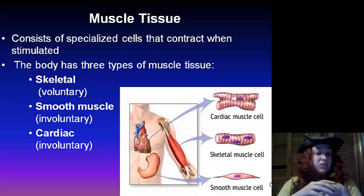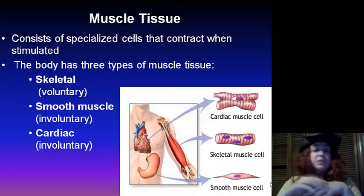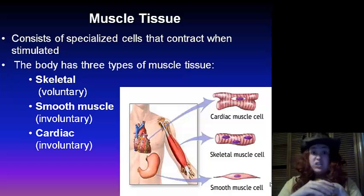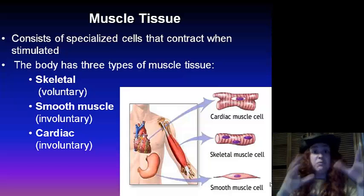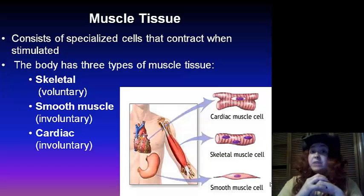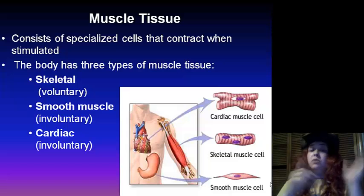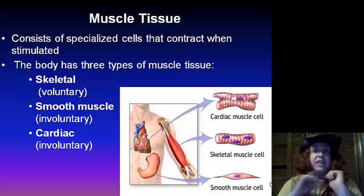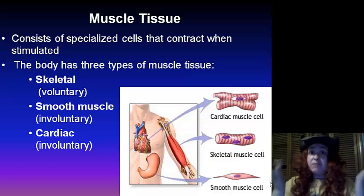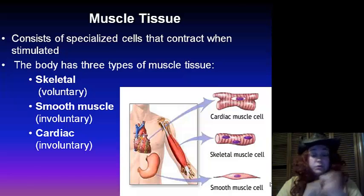There is smooth muscle, which is involuntary, which means you don't even have to think about it — it does its job on its own. Then we've got cardiac muscle, which is also involuntary, meaning it does it on its own as well.